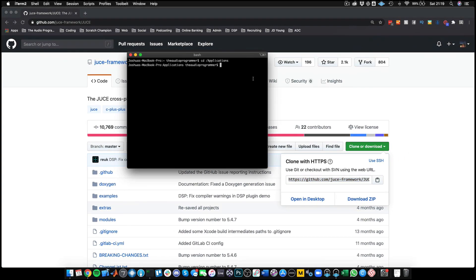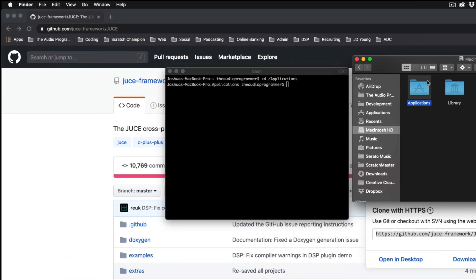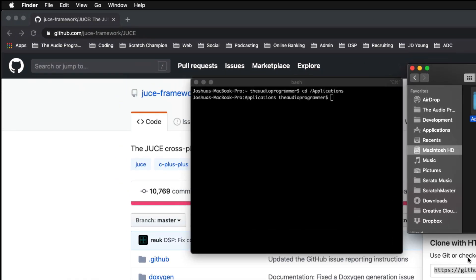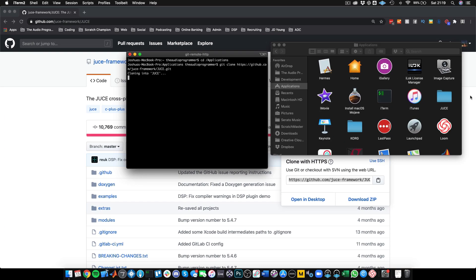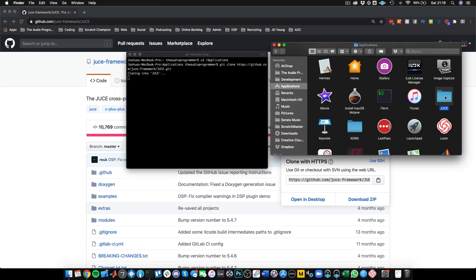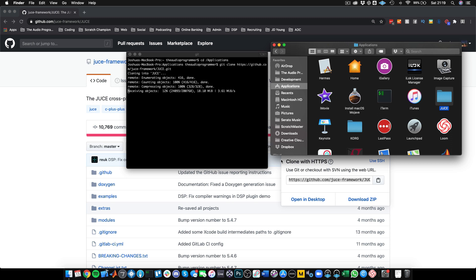Now I'm in the Applications folder and I'm going to clone this repo into it using the command git clone and then pasting the link. We can see there's a new JUCE folder in there. I've actually deleted JUCE and am cloning it fresh. We're now cloning the repo.